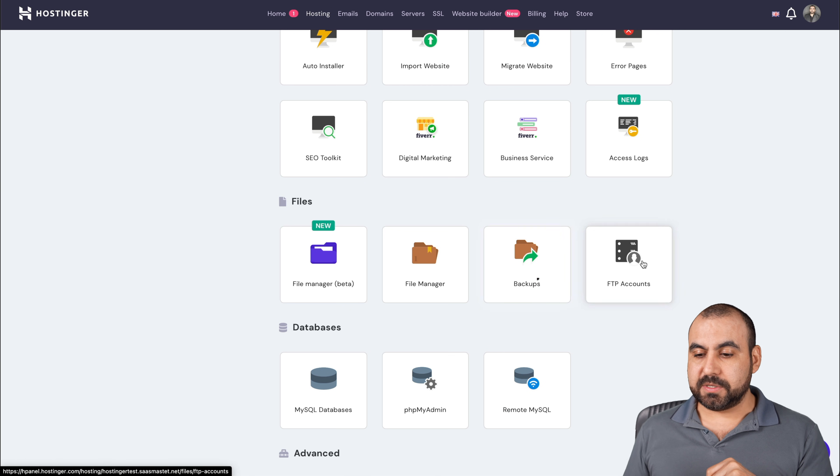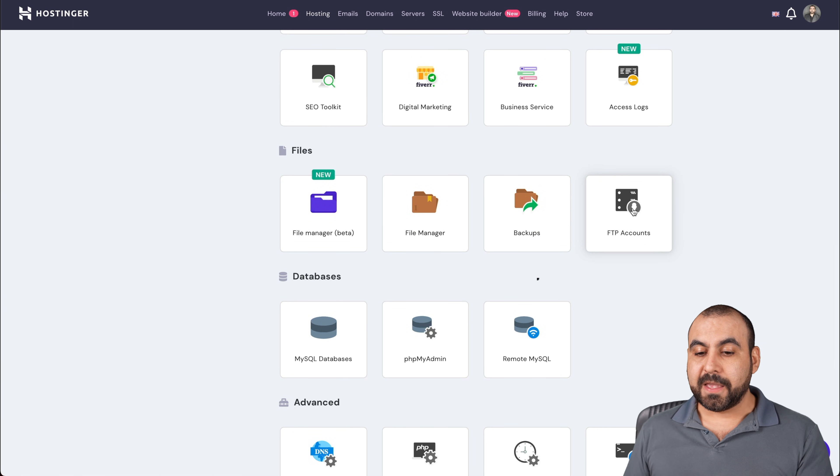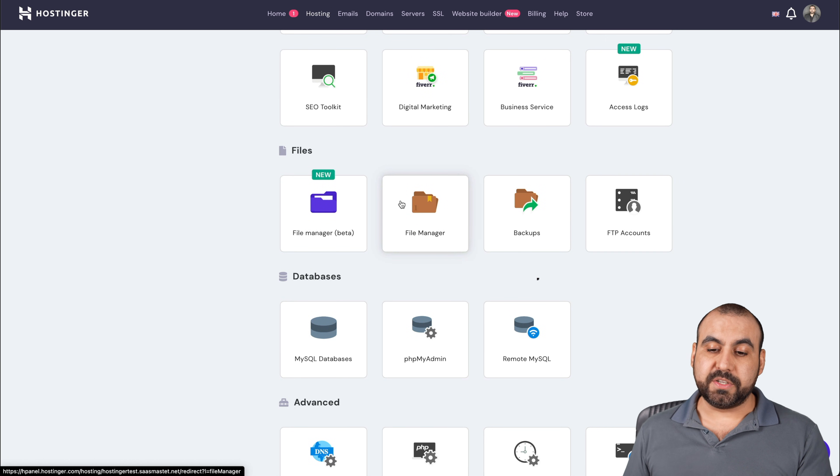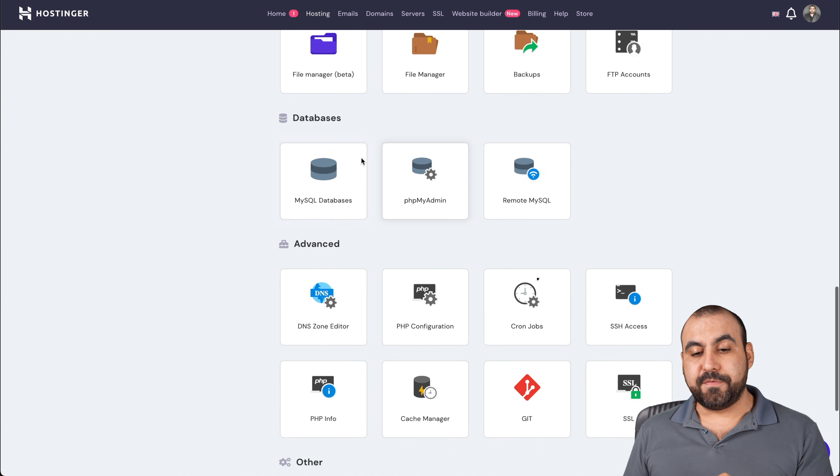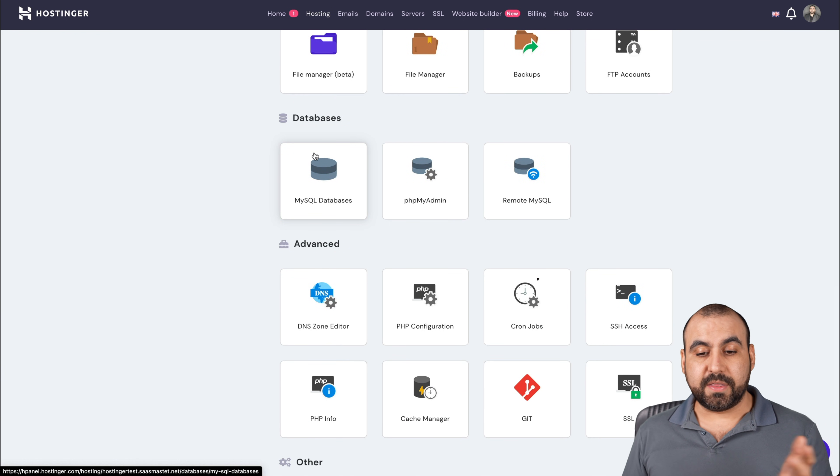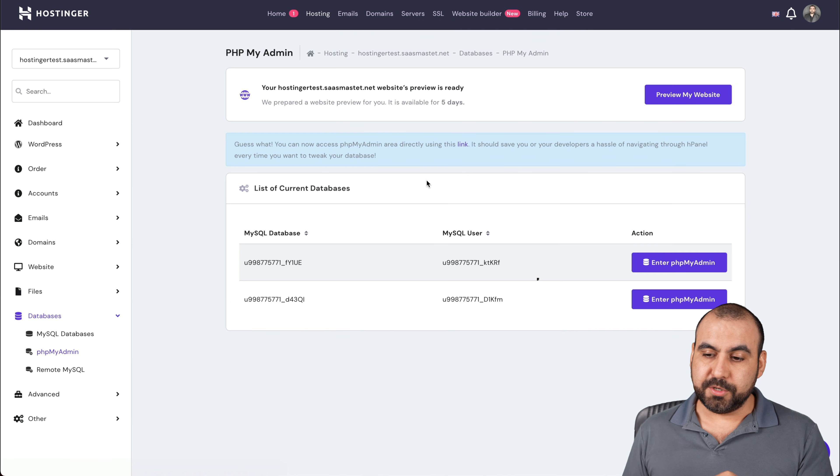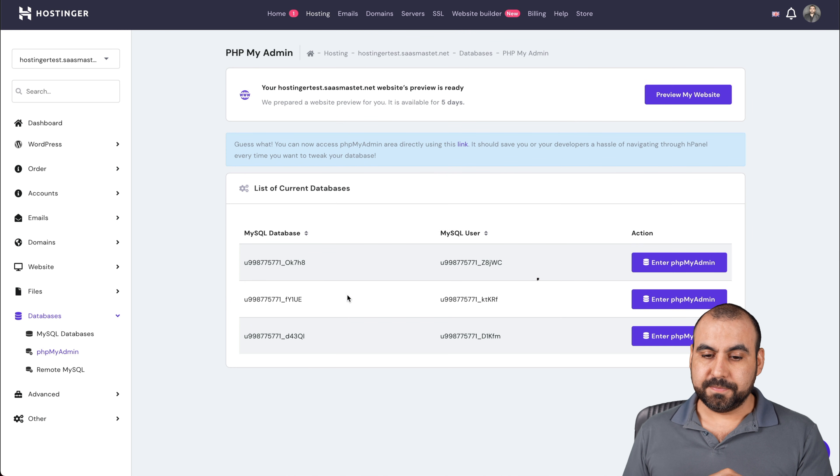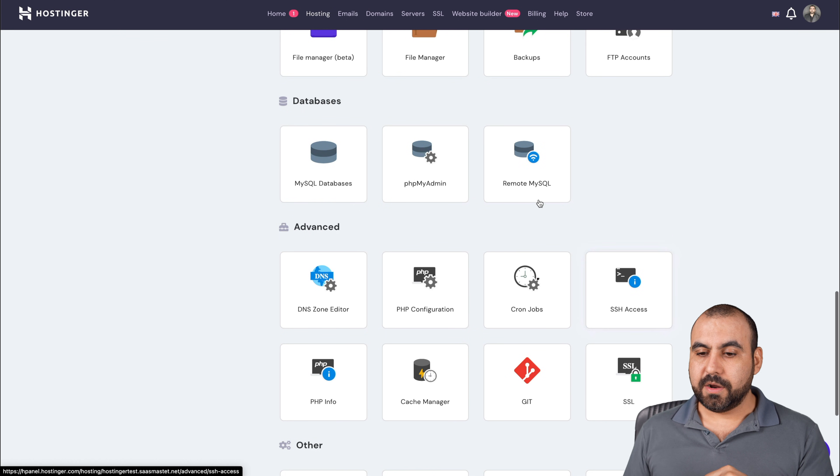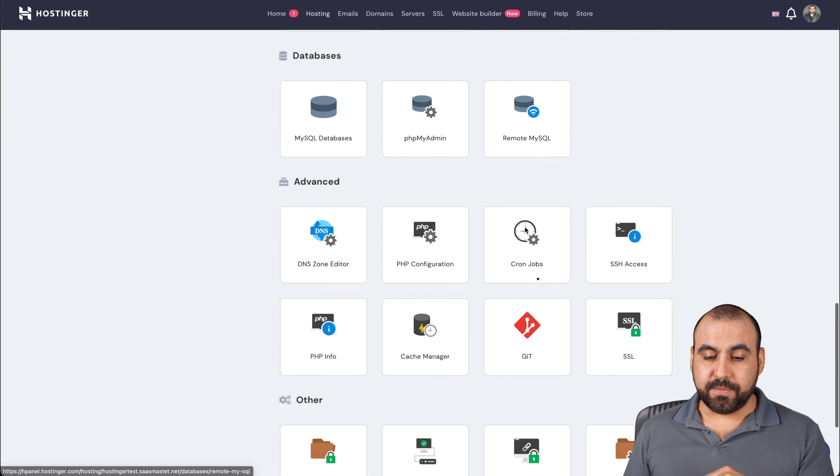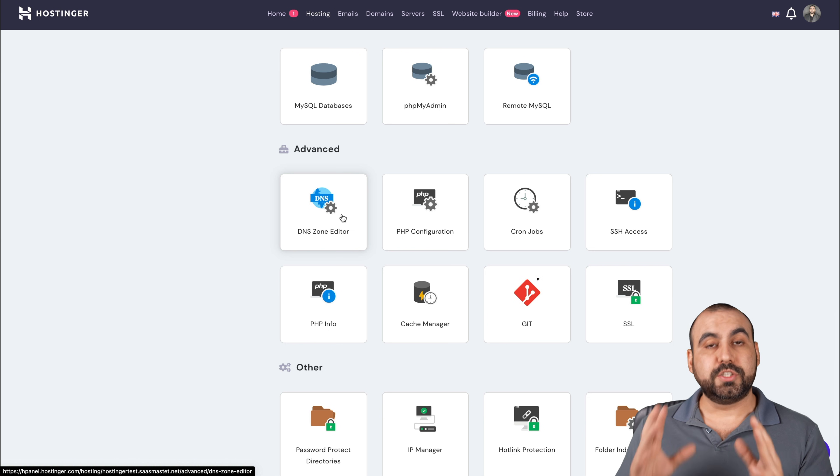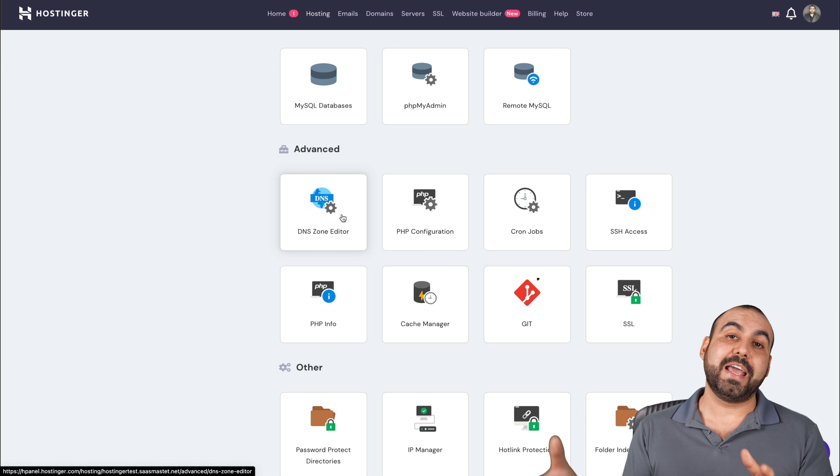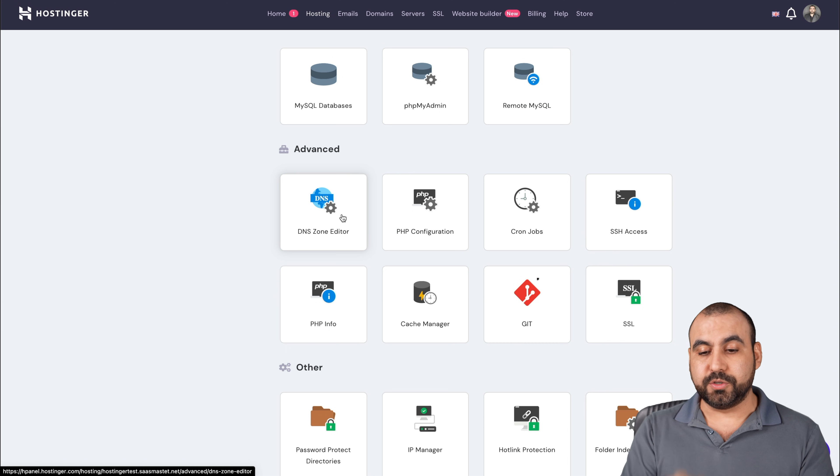There's the backups, FTP accounts. If you need to create one in case you don't want to use a file manager, create an FTP account and connect through there. If you need to tweak the databases, PHP admin. Let me show you this right here. You need to edit that. Remote MySQL, DNS zone editor. So again, if you're using, if you're connecting through here and using this DNS editor, you can do so through here.